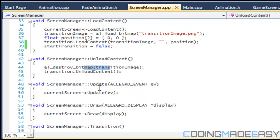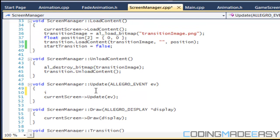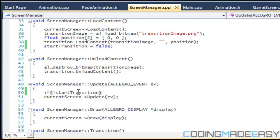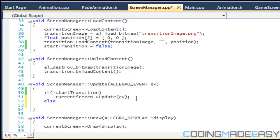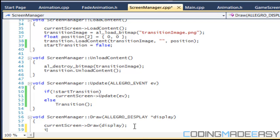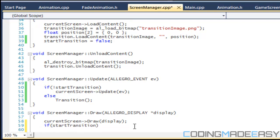In our update we're going to say that if not start_transition then we don't update. Sometimes you might want to update with things going on in the background, but for now we're saying that if we are transitioning then we don't want an update.